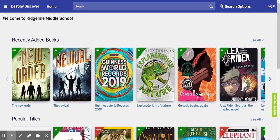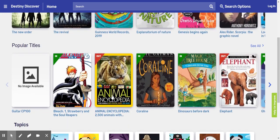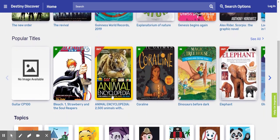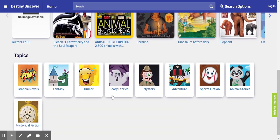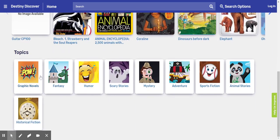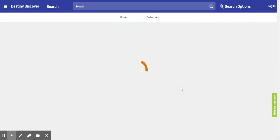First of all, to find the book, you can see there's a whole bunch of recently added books here, popular titles, and if you just want to look by topic, you can click down here: graphic novels, fantasy, adventure. You would just click on one of these and a whole bunch of books will pop up for you.